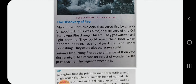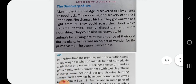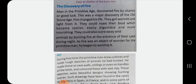Man in the primitive age discovered fire by chance or good luck. This was a major discovery of the Old Stone Age. Fire changed his life. They got warmth and light from it. They could roast their food, which became tasty. They could also scare away wild animals by burning fire at the entrance of their cave during the night.